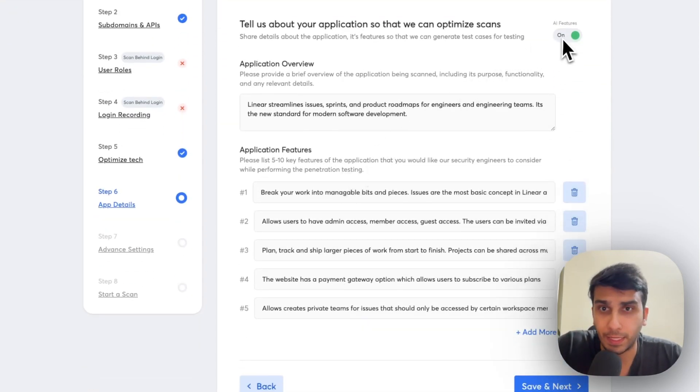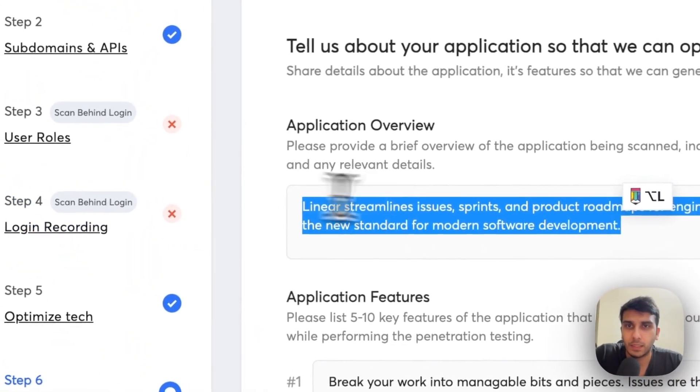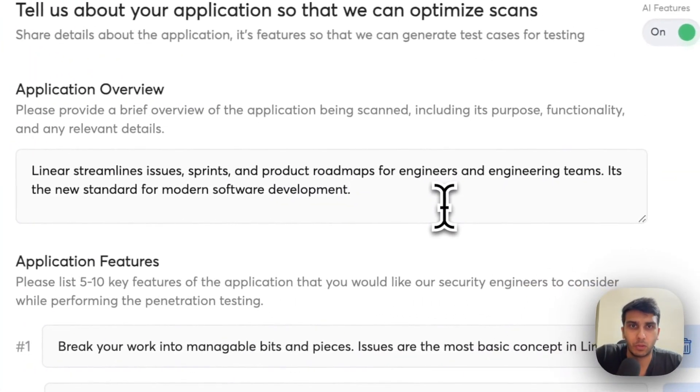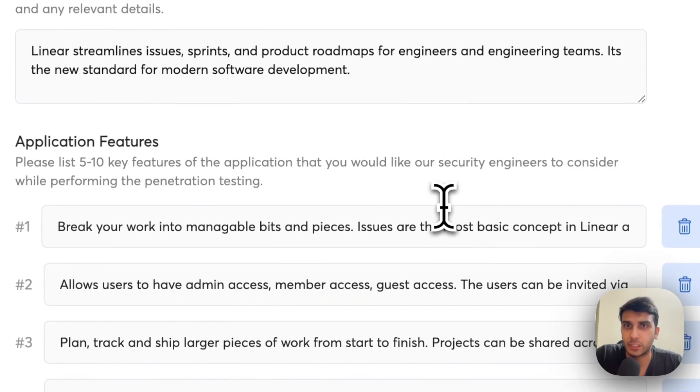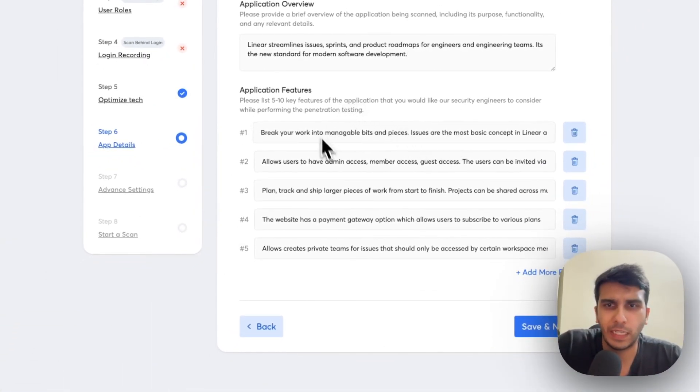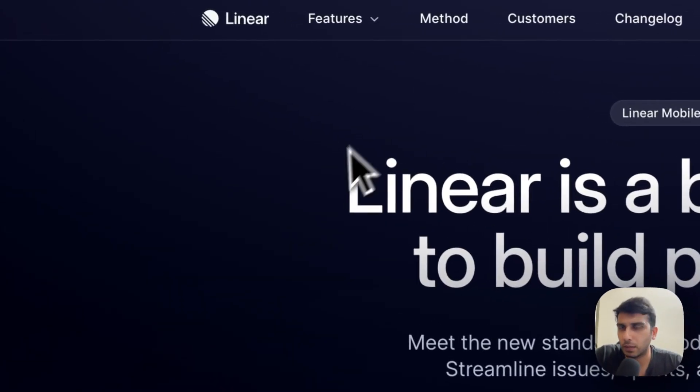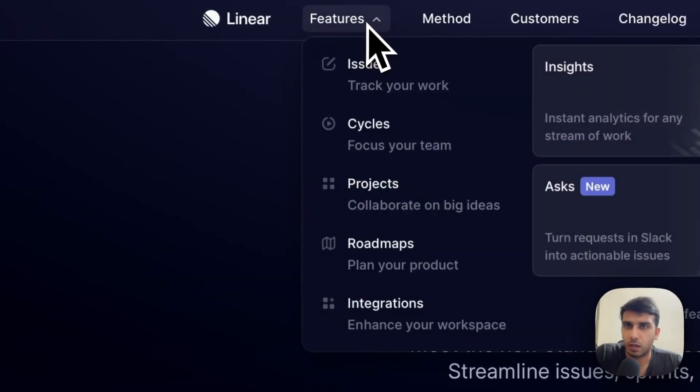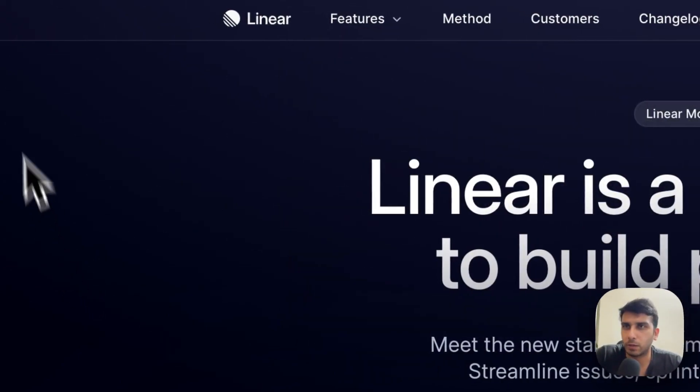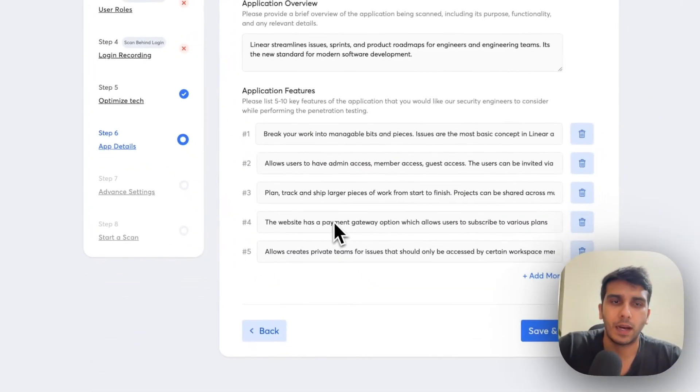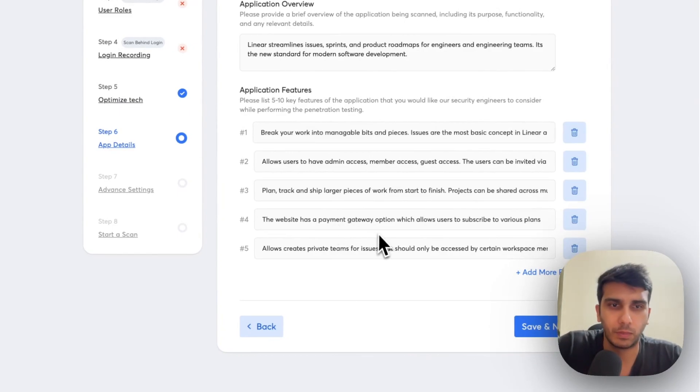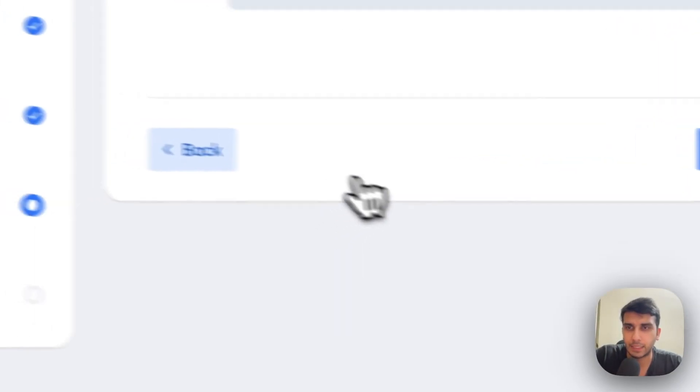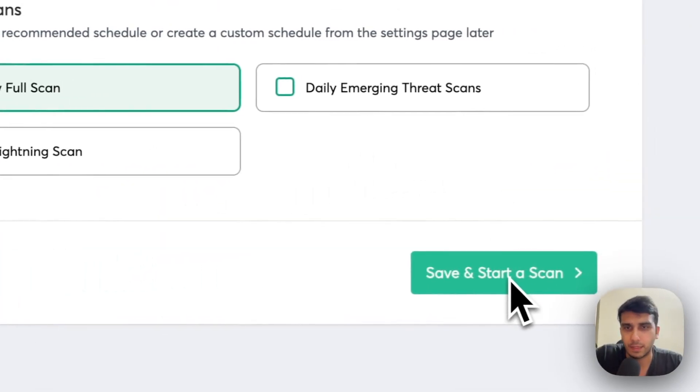So, we enable AI features, we add a two-line description about what Linear is, essentially a meta description of Linear. And then we add four to five key features about Linear's app which, by the way, I've also taken from Linear's website. And soon we are going to be doing this automatically. But for now, we allow our users to actually write a few key features about the application. You write these features, you save and next and then you finally go ahead and start a scan.